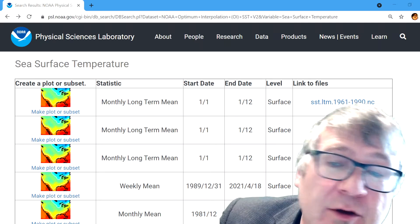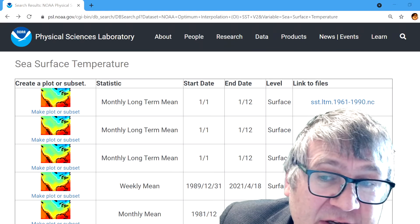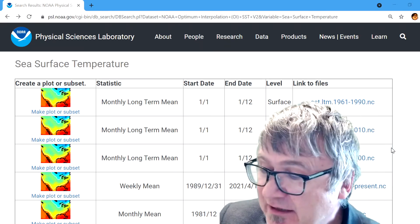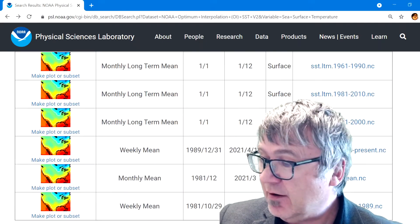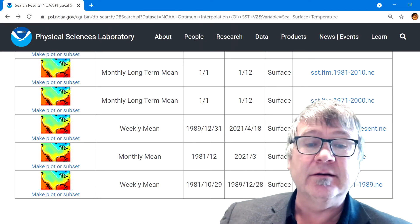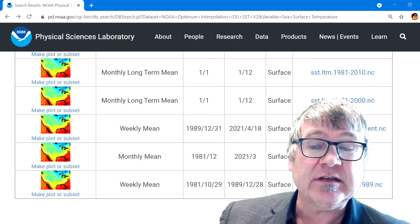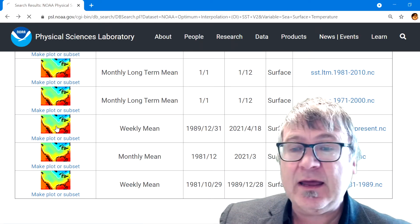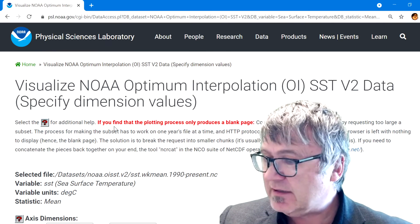We're back on the previous site where we can choose the different data sets. You can move a little bit down and you can see 'weekly mean data'. Choose it and click on that button — weekly mean.